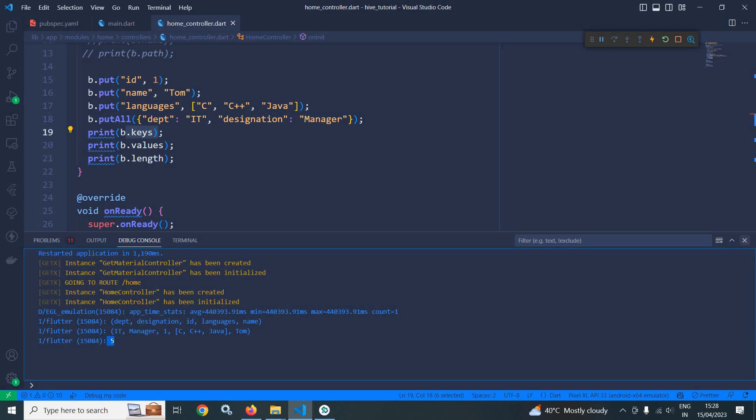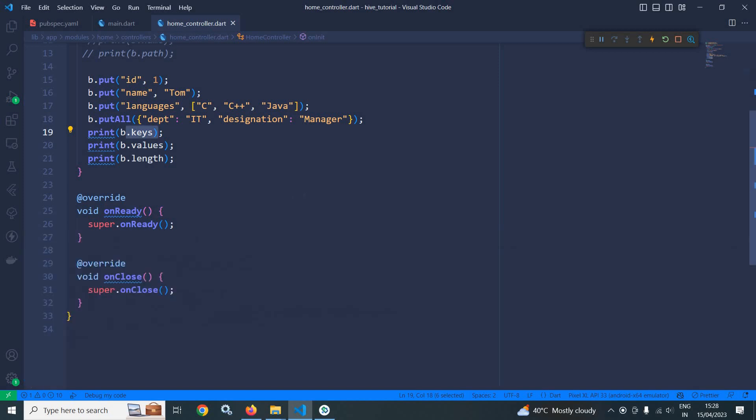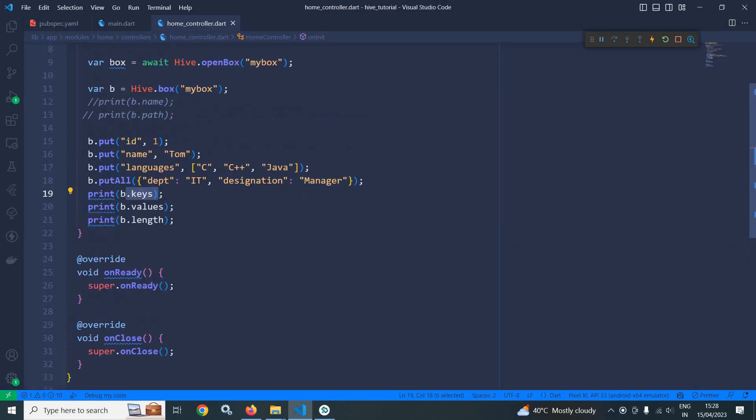This is how we can write data to box. In the next video I will discuss how to read data from box. That's it for today's video. Thank you so much for watching.